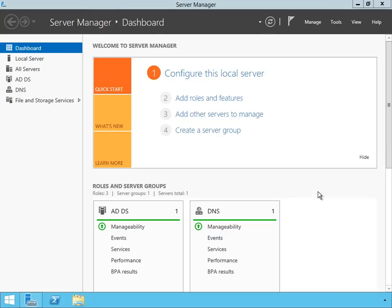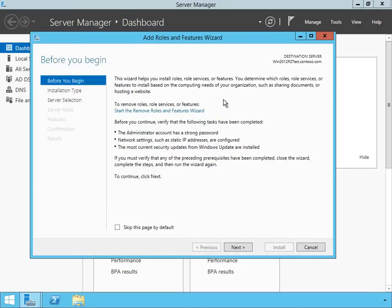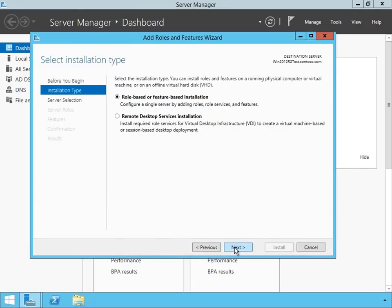Here I am on my Windows Server 2012 R2 system, and I'm going to install the WDS role. I'm going to click on Add Roles and Features, and it's going to ask me is this what I want to do. I'm going to click on Next.